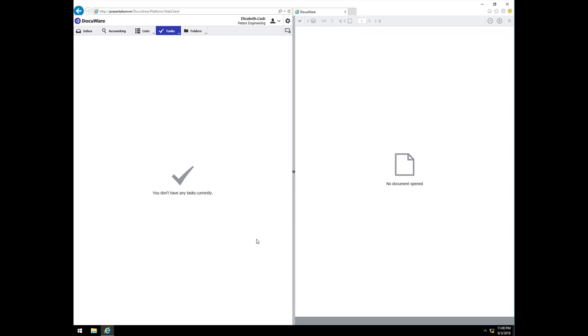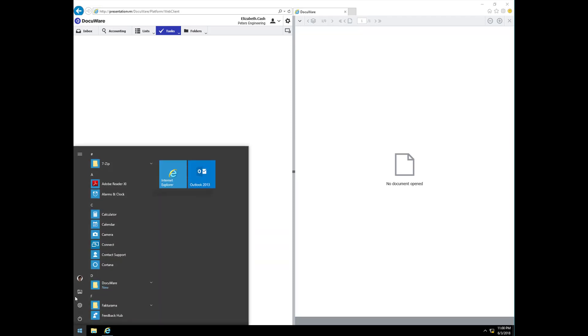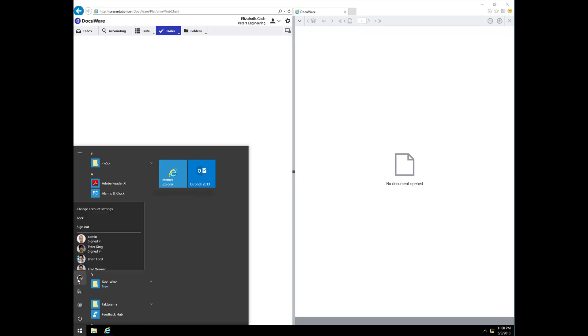It is worth mentioning here that in the approval process, there is also a dollar limit threshold in place. In the case of Elizabeth, it is set to $1000, so this invoice will not require further approvals. However, if it exceeds her threshold, after her approval, a new task would be spawned and automatically assigned to the next level approver.